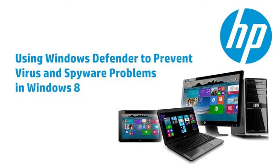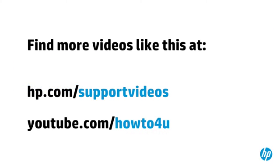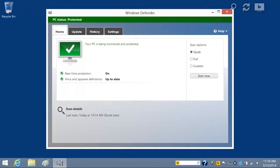Windows Defender helps protect your computer against slow system performance and security threats caused by viruses and spyware. Malware might install itself without your knowledge. It could come from an email, a website, or software you installed.